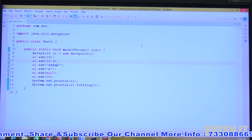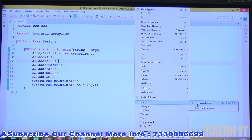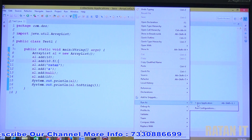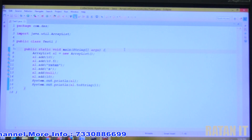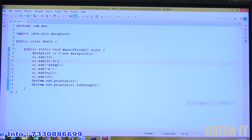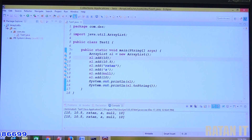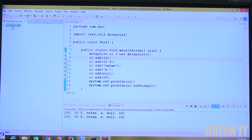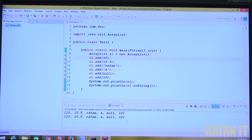There are three ways to run the code: click the Run button directly, right-click in the file and select 'Run as Java Application', or go to the project, right-click, and select 'Run as Java Application'. All three give the same output.